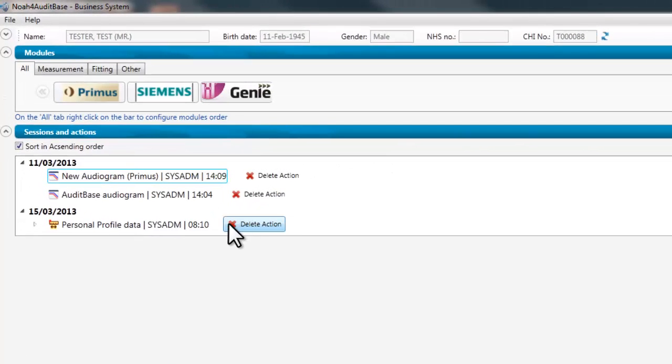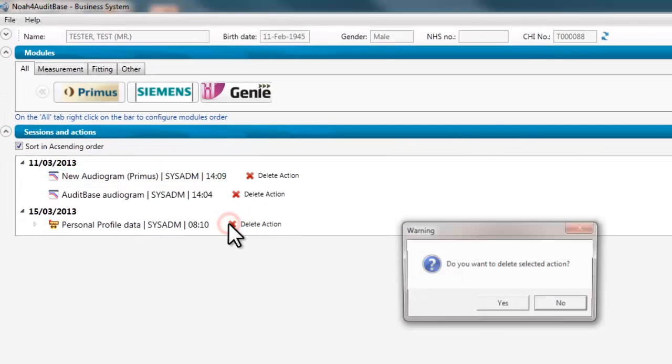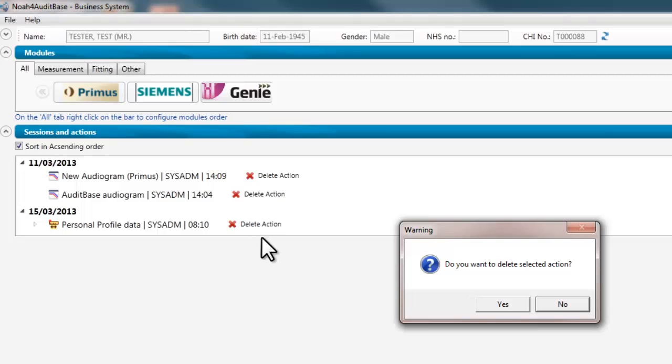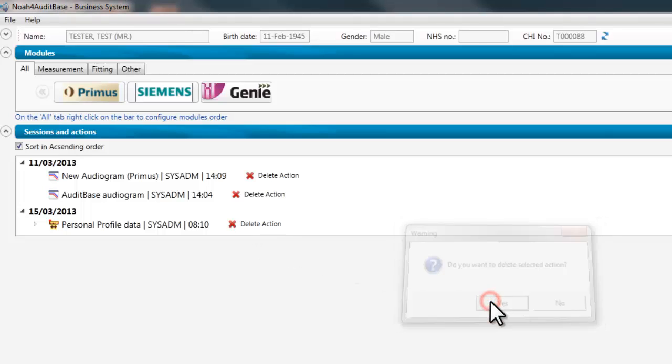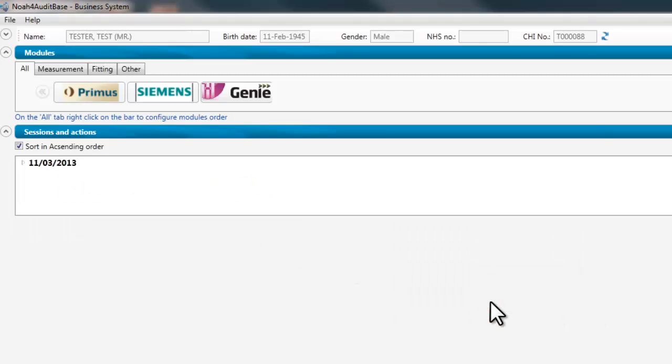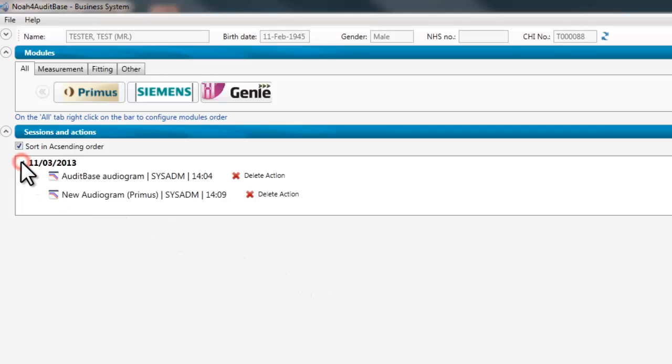An action can also be deleted by clicking the delete action button shown at the end of each action. You will be asked to confirm that you wish to delete the chosen action, and when confirmation is given the action will disappear from the list, leaving the remaining sessions and actions on display.